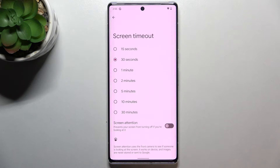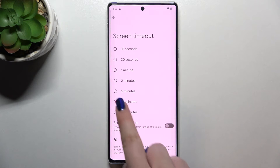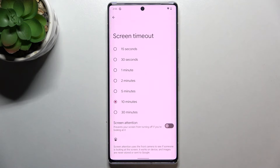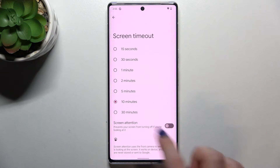So it's really up to you which option you'd like to use and all you have to do is simply tap on the one you'd like to set. I will pick 10 minutes. As you can see it is immediately marked, which means that from now on after 10 minutes of inactivity this device will blackout.